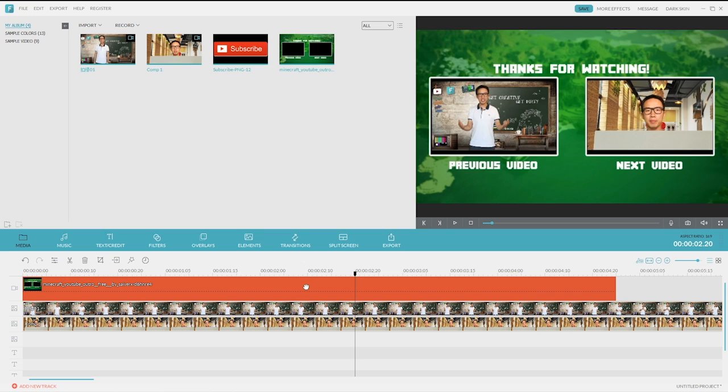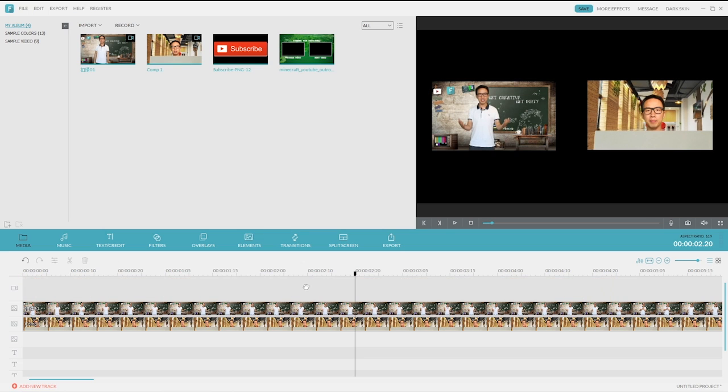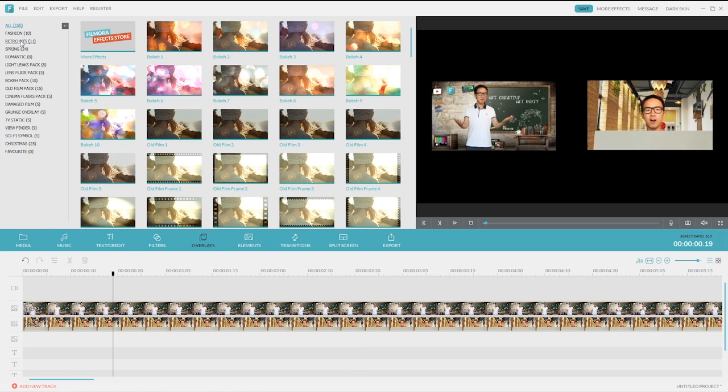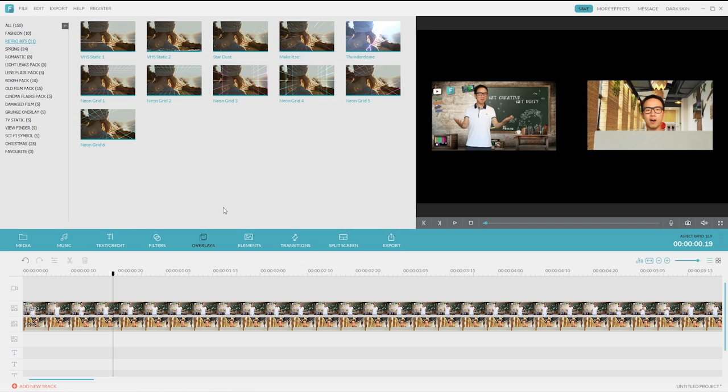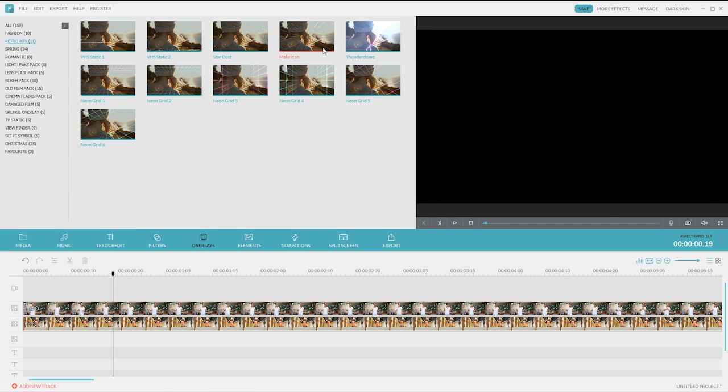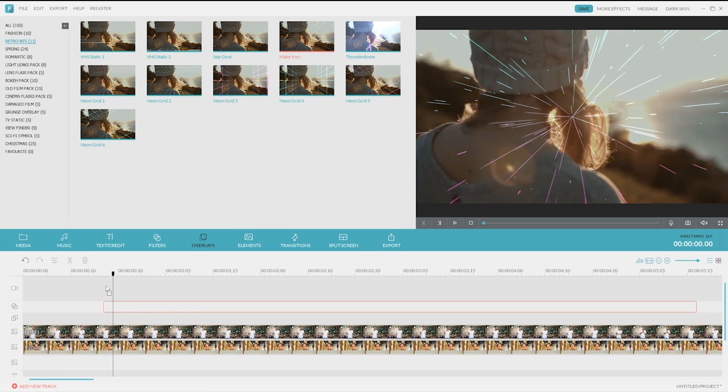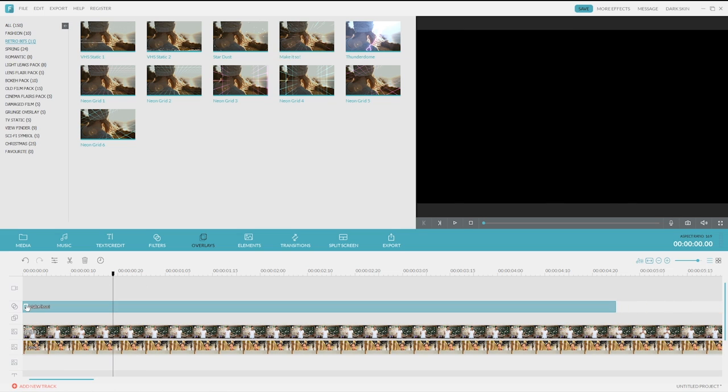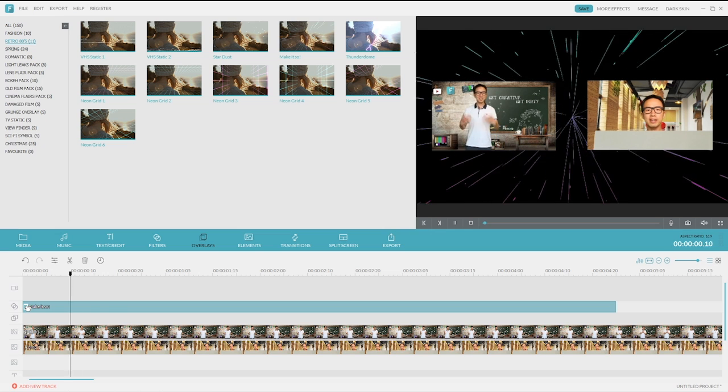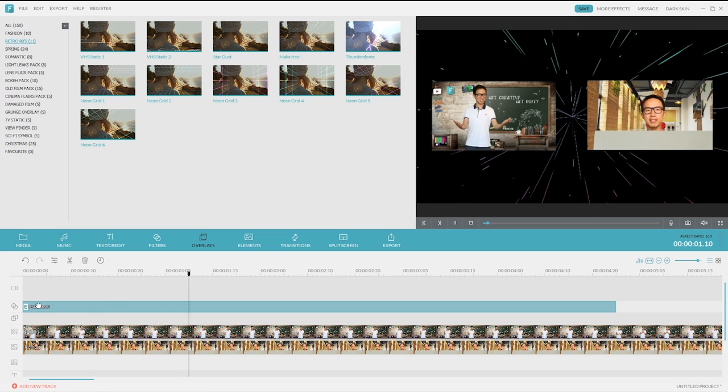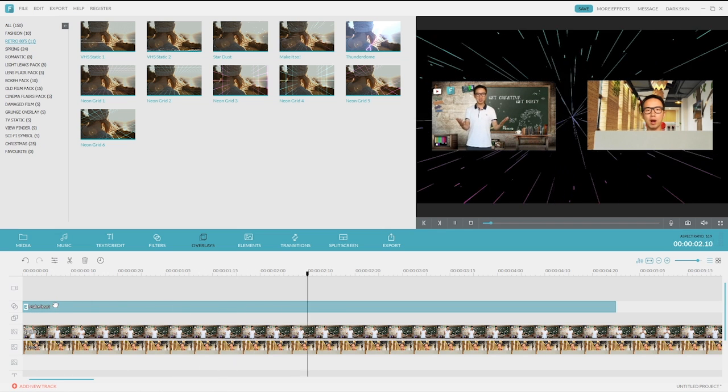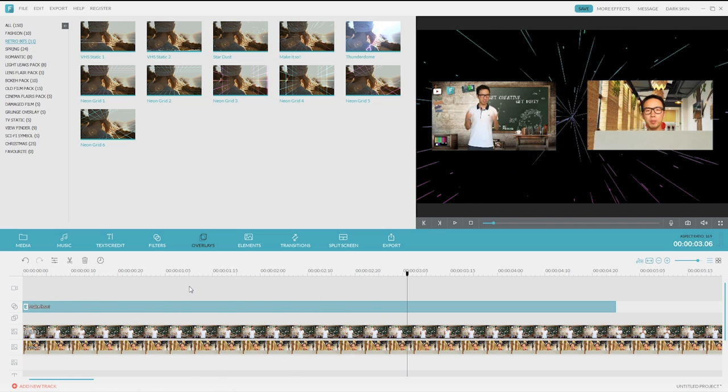Let me remove the background. And now, it's only pure black background with 2 videos. I'll find something in the overlay library. Maybe retro 80s. Here, this effect called Make It So looks nice to me. Let's drag and drop to the timeline and preview. Just hit the space button, and you got space now. See, that feels totally different.